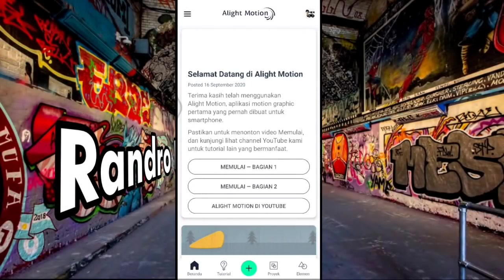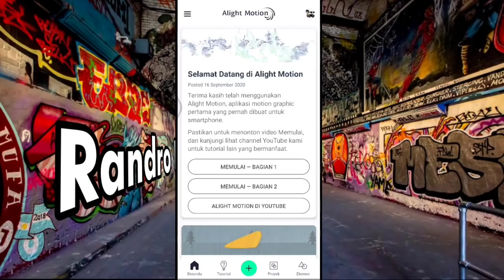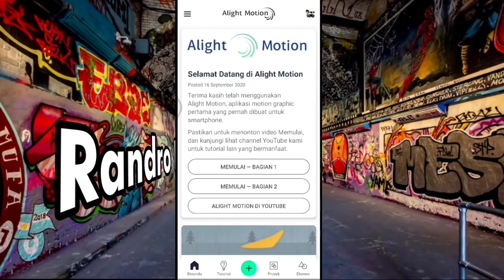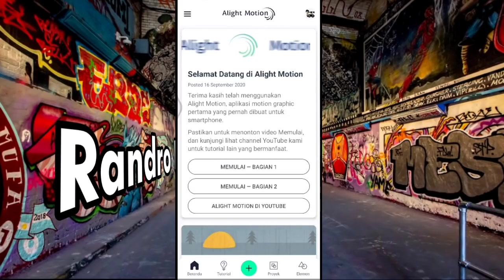Oke, jika semua bahan sudah kalian sediakan, langsung aja kita masuk ke video tutorialnya. Let's go.